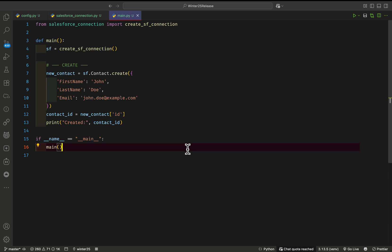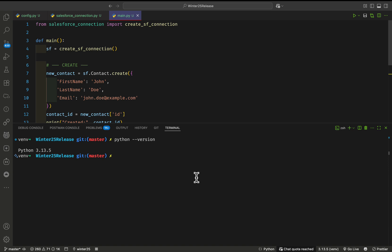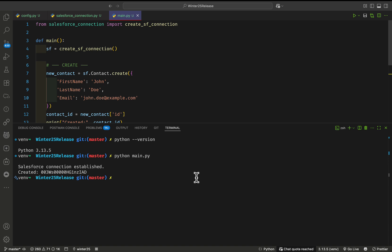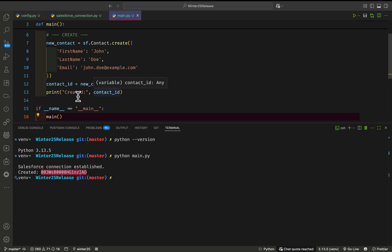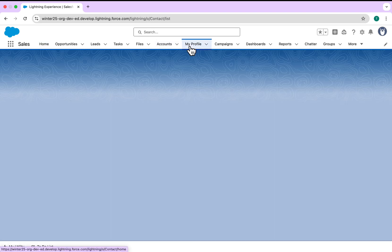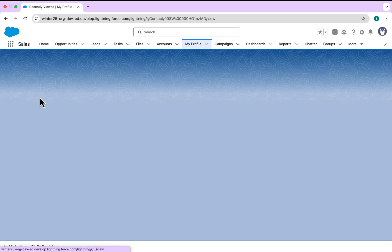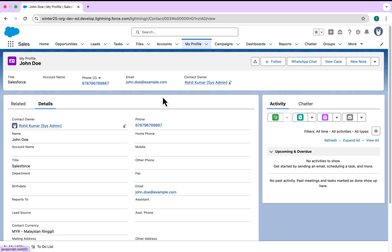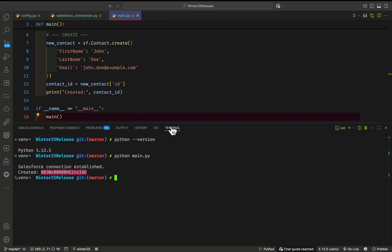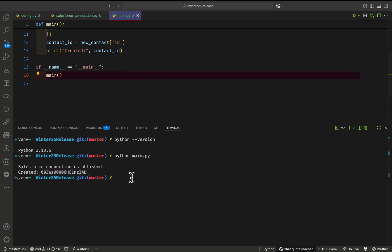Open your terminal and run: python main.py. After some time you will see the connection is established and the created record ID printed, because we have a print statement for the contact ID. To verify the record was created in Salesforce, open the org and go to the Contacts tab. You can see the record — created by Python — with all the information populated.